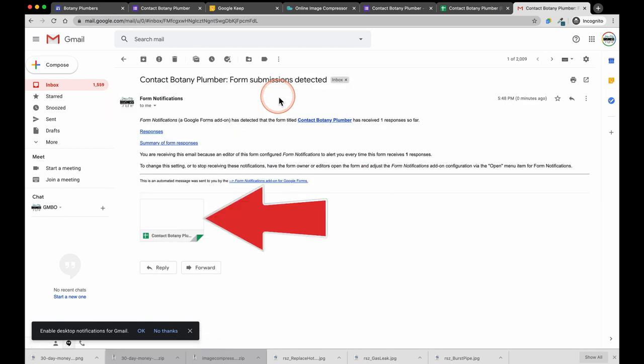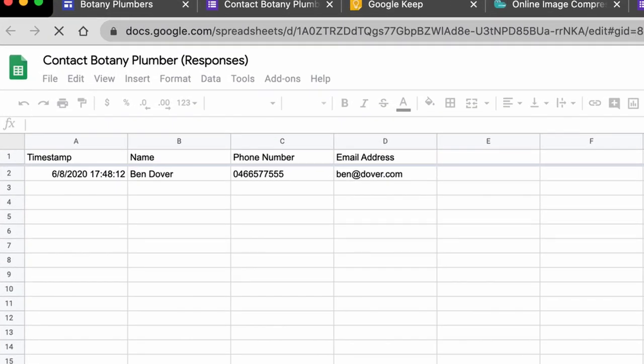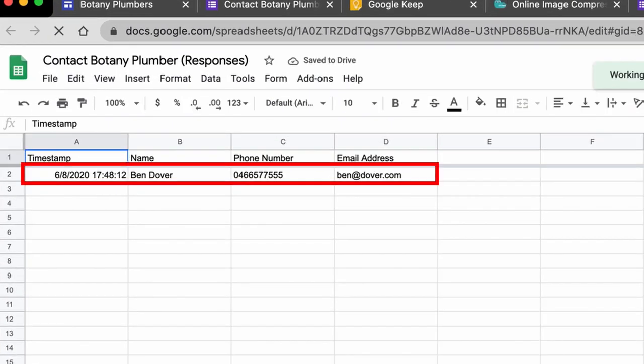And if you open the attachment you will see it is a spreadsheet showing the date and time this person contacted, their name, their phone number and their email address.